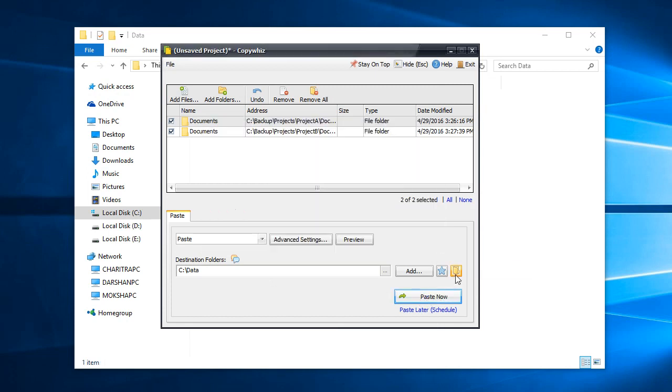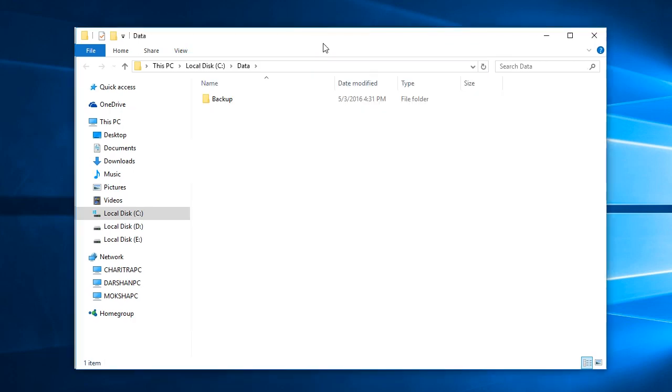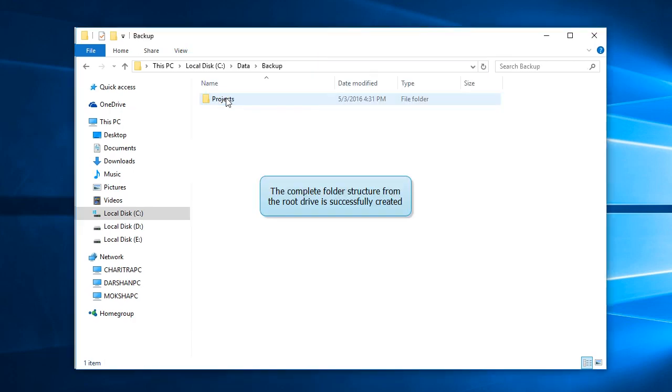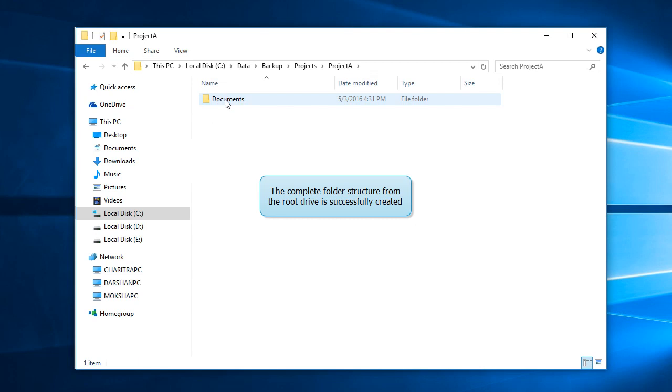Go to the destination folder directly from the CopyWiz main folder. The complete folder structure has been created as expected.